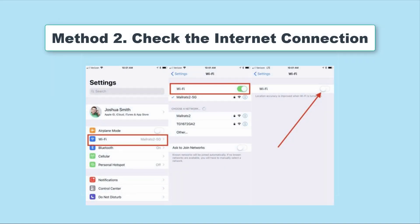The poor internet connection is an influential factor of any features on iPhone that need the internet, including this sharing photo function. Therefore, you'd better check the internet connection of your iPhone. It is easy to check that. You can change to a stable Wi-Fi if you are using cellular data. Similarly, if the signal of your Wi-Fi is poor, change to cellular data.